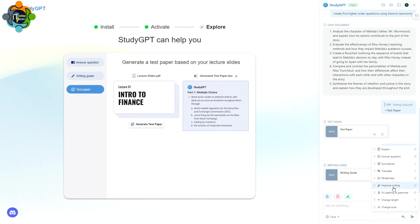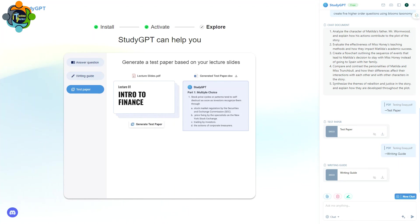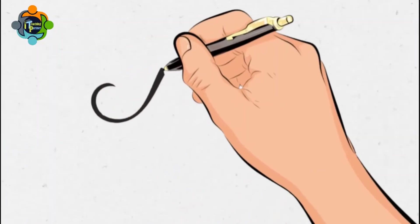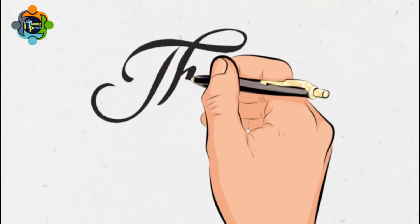And it can paraphrase, it can improve writing, fix the spelling and grammar, change the length, and change the tone. So it is inbuilt Chat GPT. It is just for teachers and students, and this app is called Study GPT.